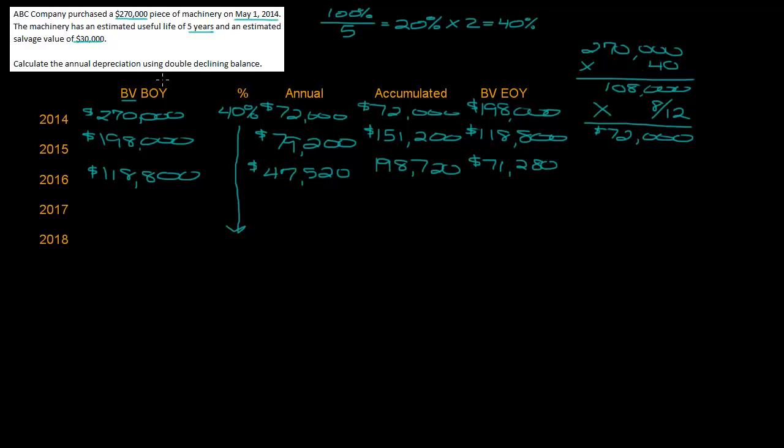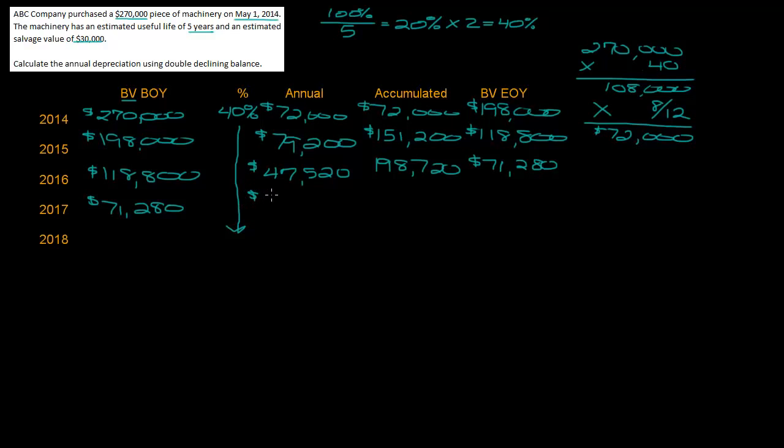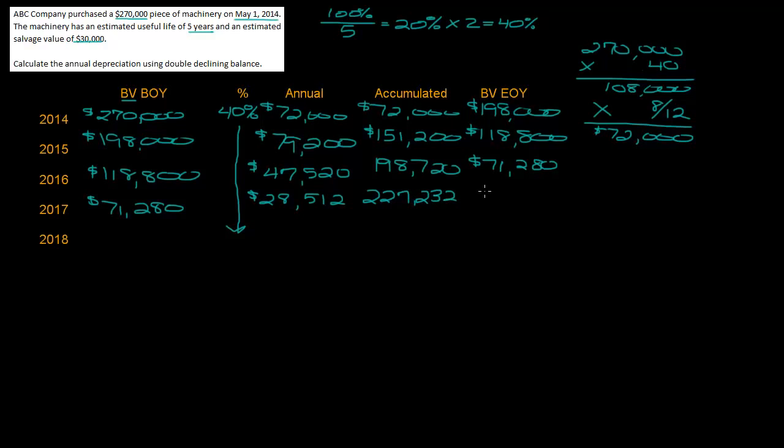Okay so I'm starting to get close but not super close, so I'm not super concerned yet about hitting book value. Let's do 2017. I'm starting with a book value of $71,280, I'm going to multiply that by 40% which gives me annual depreciation of $28,512. Accumulated depreciation when I add from 2016 plus the depreciation from 2017, I get $227,232 and my ending book value is $42,768.